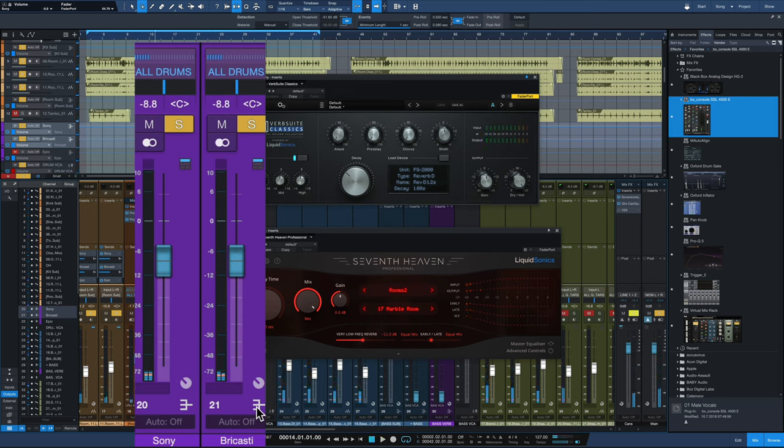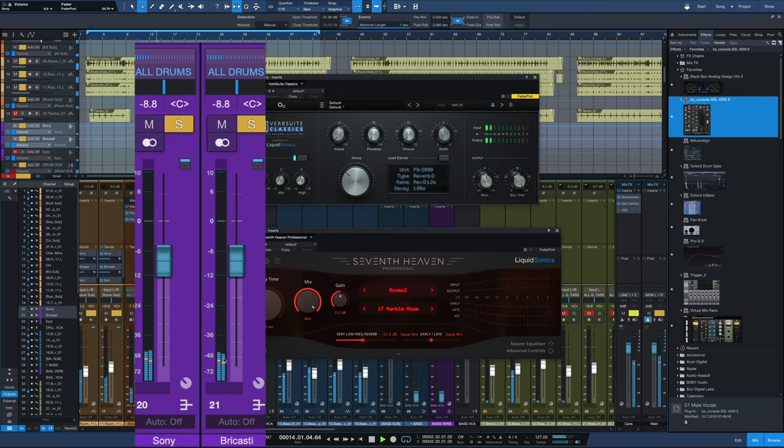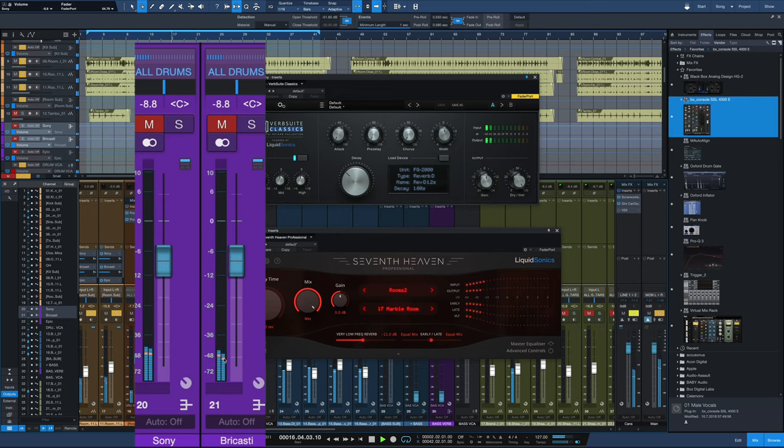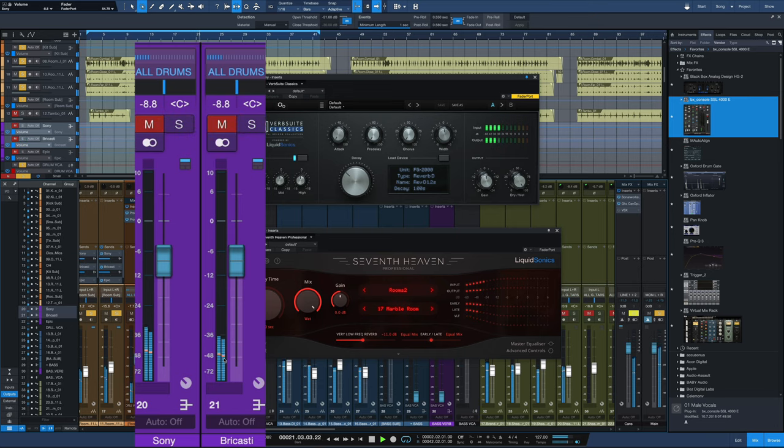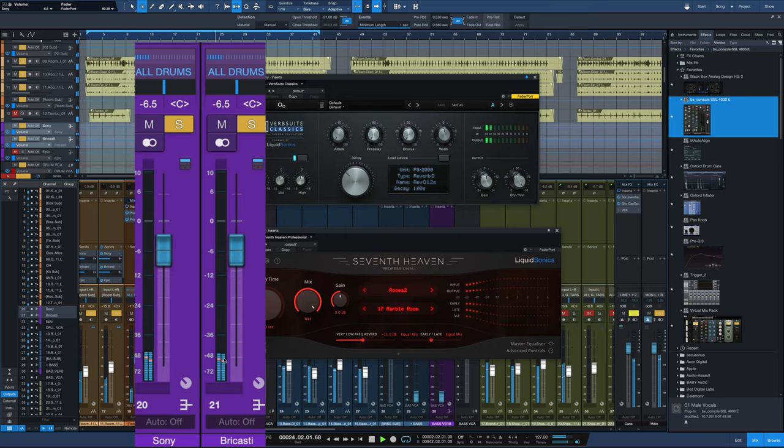Now I'll mute it on and off as it plays, so take a look at the solo mute buttons. I'll push it up a little bit so you can hear really what it's doing.